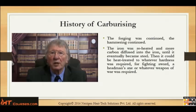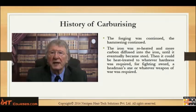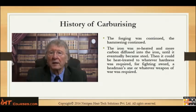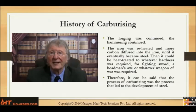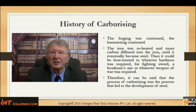The forgings continued and the hammering continued. The iron is reheated and more carbon is diffused into the iron until eventually it became steel. Then it could be heat treated to whatever hardness was required — for a fighting sword, a headman's axe, or whatever other weapon of war was required. Therefore it can be said that the process of carburizing was the process that led to the development of steel.